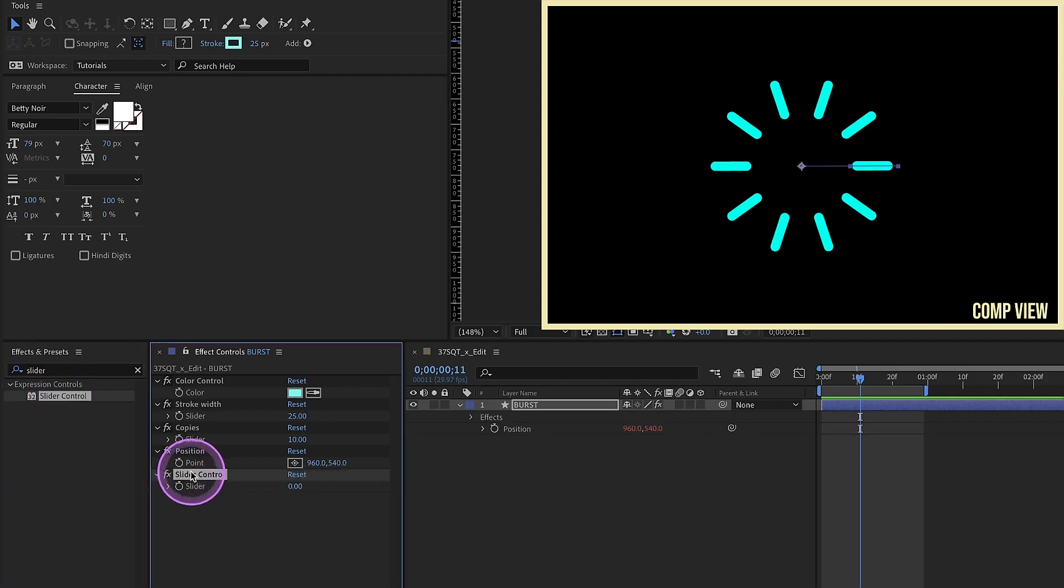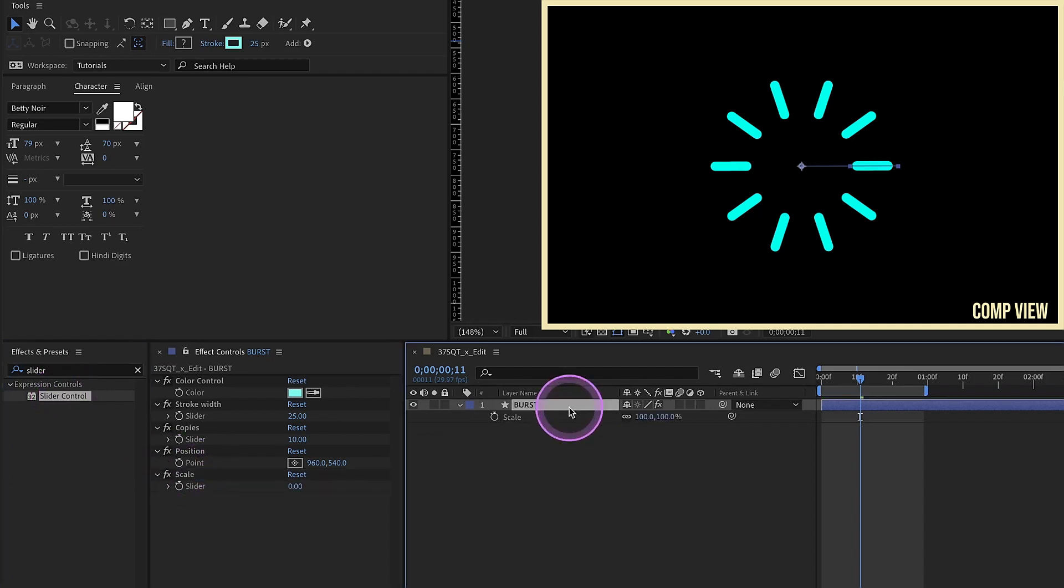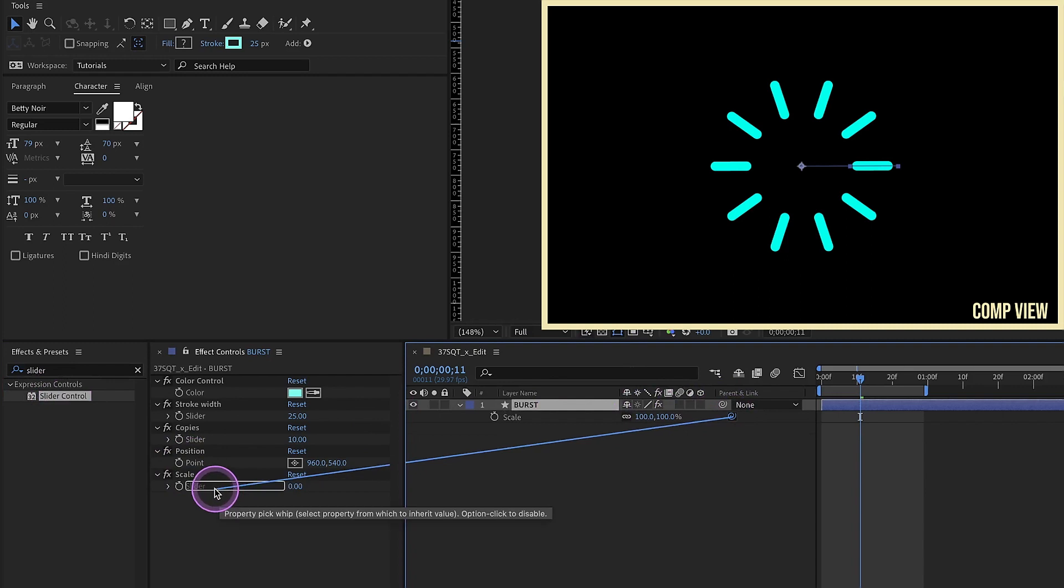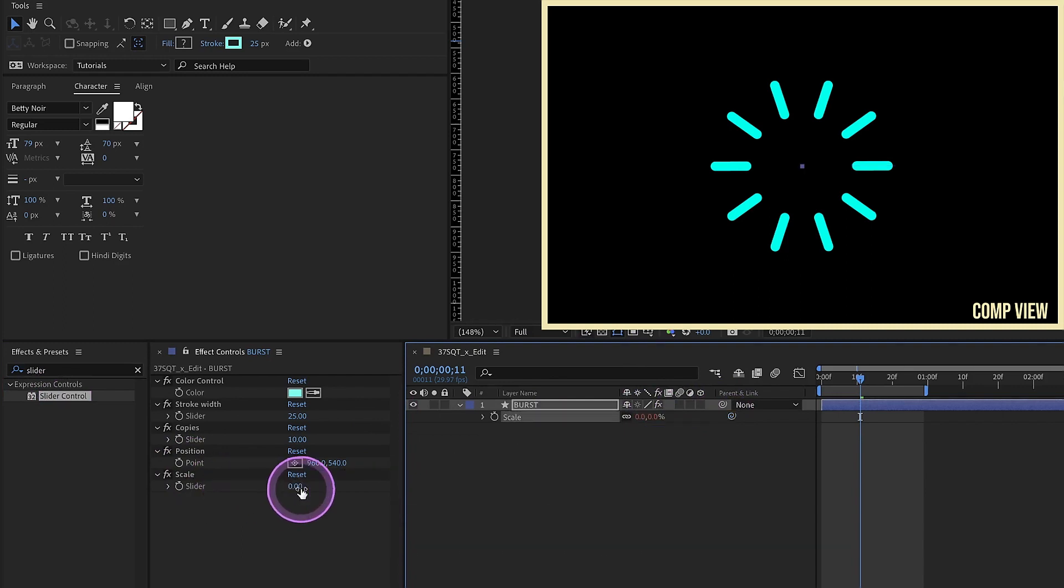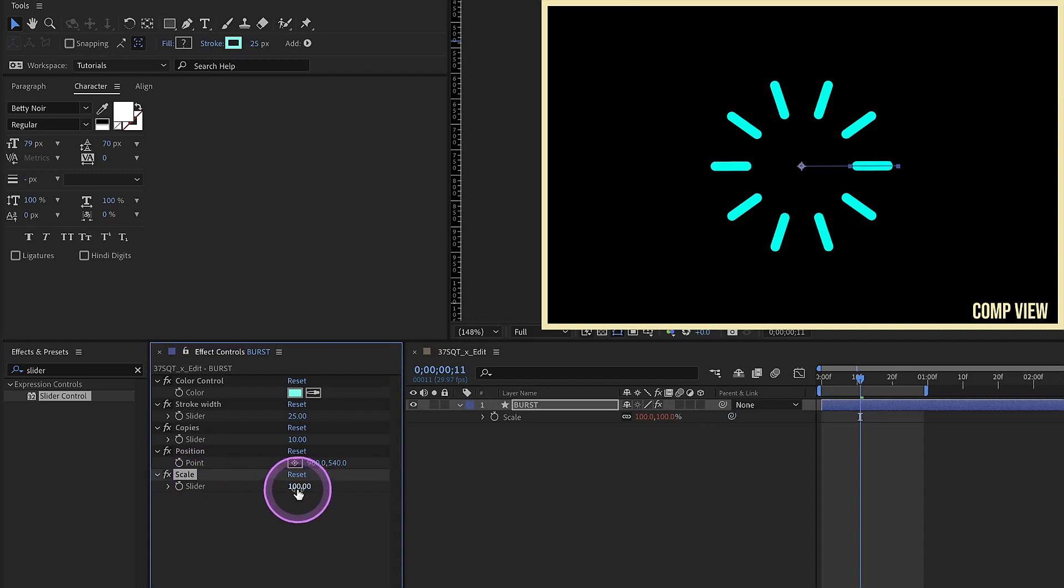Add in another slider control. Name this one scale. S for scale. And pick whip that. We have it set to zero. So we're going to see it disappear. If we bring this back up to 100, now it's back up to 100. So say if you wanted it to be smaller, 50. Whatever you change this to, it's going to update.